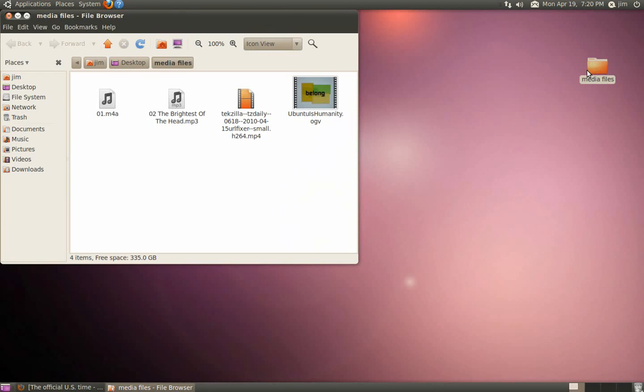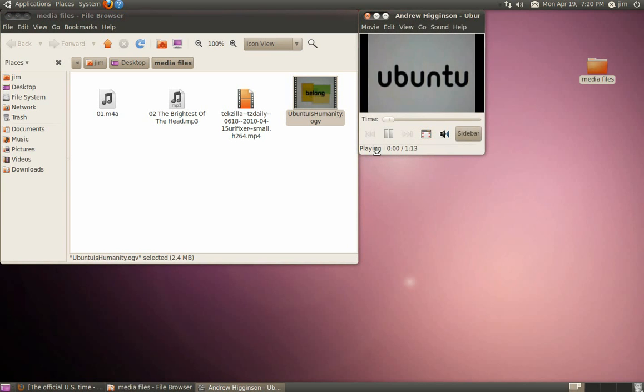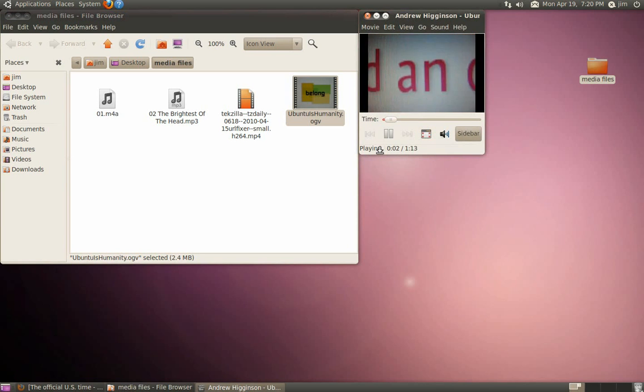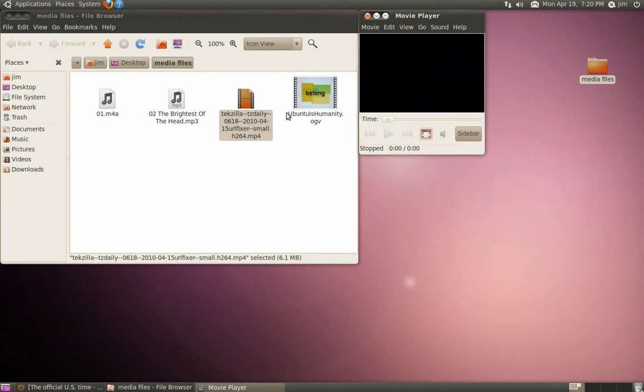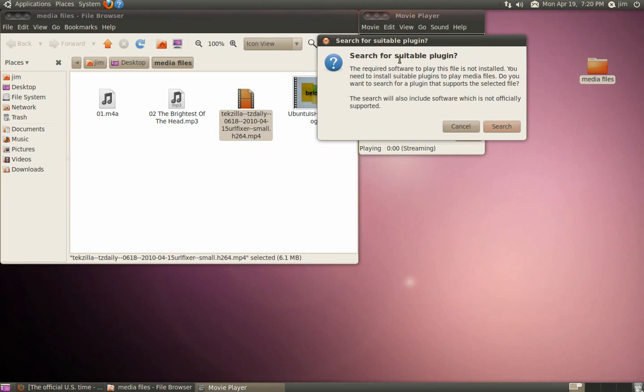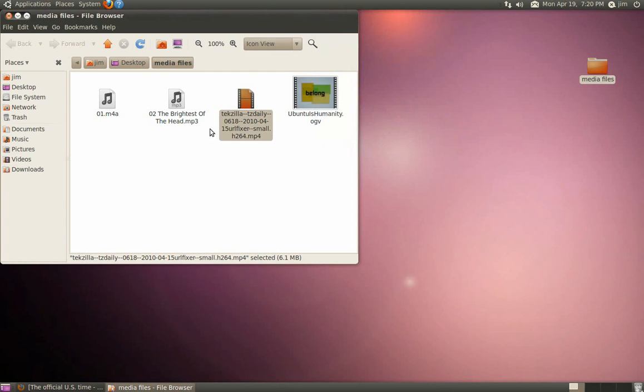You might also notice that some proprietary audio formats don't work. This ogg file plays just perfectly, but this file that I've downloaded that's an MP4 file does not, as well as MP3 audio files and files from the iTunes Music Store.